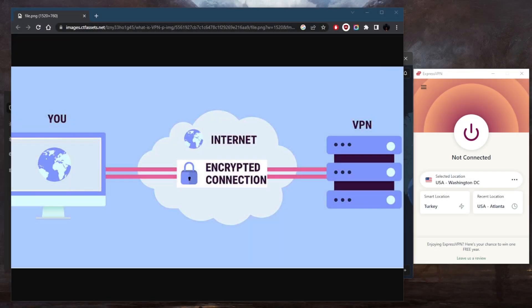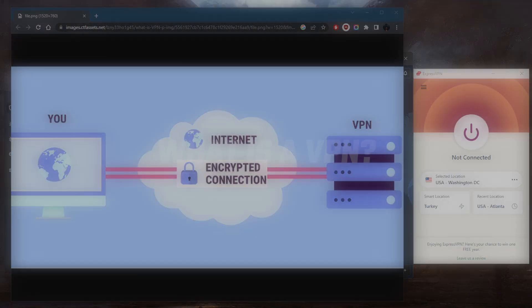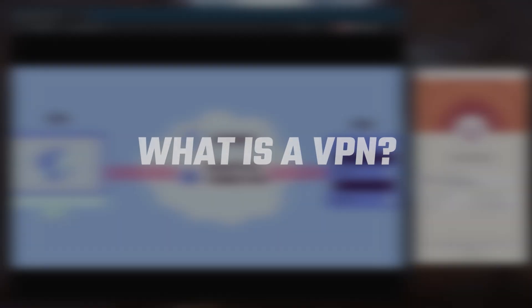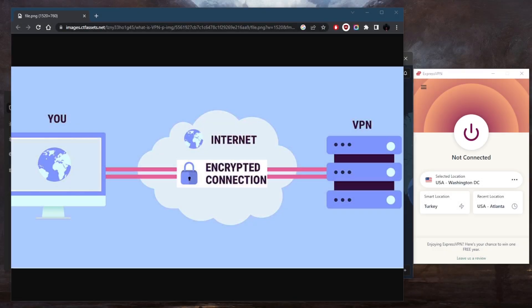How's it going everybody, welcome back. Today I want to talk about what a VPN is. A lot of you guys may not be very familiar with VPN, so let's go ahead and just define it very quickly. A VPN, or virtual private network, is a technology that enables users to create a secure and private network connection over the internet.